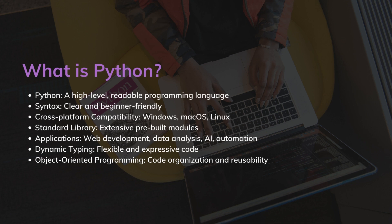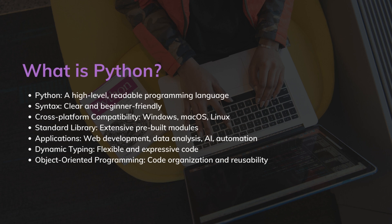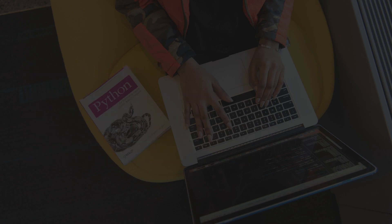Python also supports object-oriented programming, which enables developers to organize their code into reusable objects or classes. This promotes code modularity, encapsulation, and inheritance, making it easier to manage complex projects and enhance code reusability. This is an advanced topic and you will learn this, don't worry.